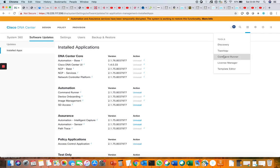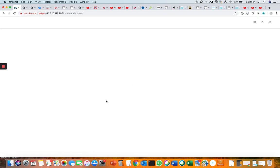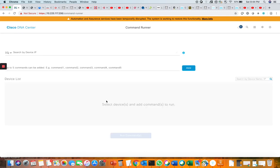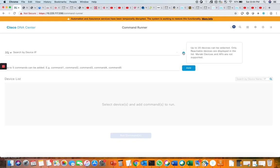Going back to Command Runner, this tool really helps the network administrator to debug and run diagnostics. You can search for devices by IP address. If you mouse over, it says it supports up to 20 devices that can be selected at a time.